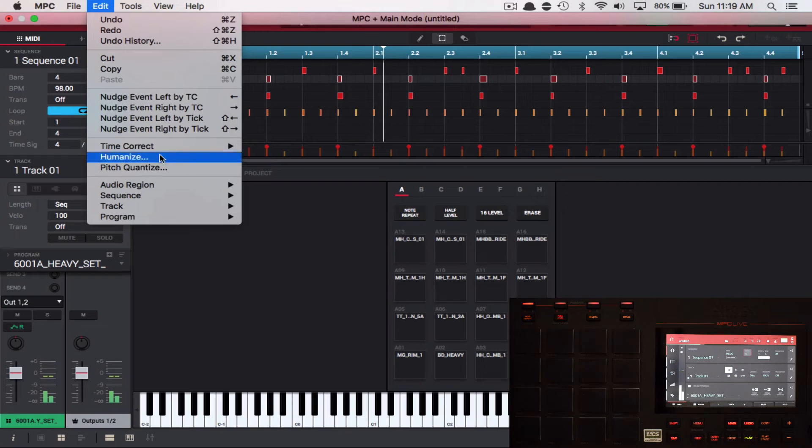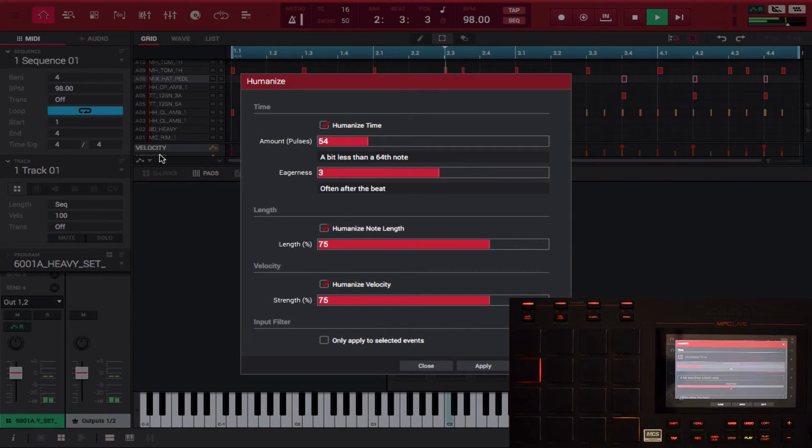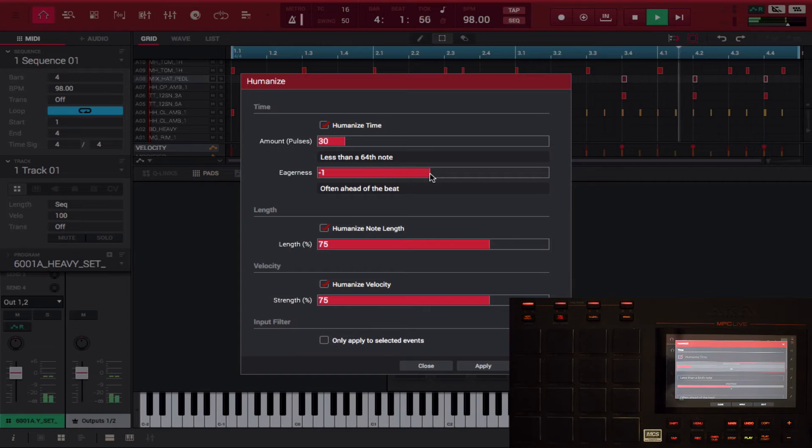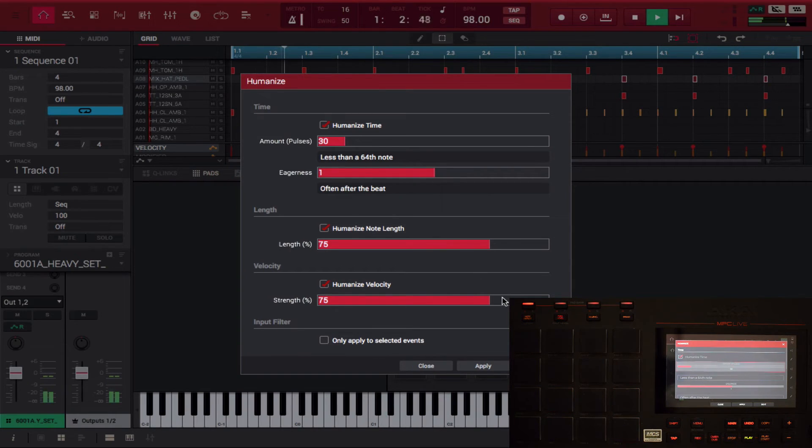All right, so notice everything still sounded a bit off kilter, so I'm gonna go ahead and do some edits to that again, but it wasn't as bad as before where everything was embarrassingly late. So I'm gonna adjust this a little bit.